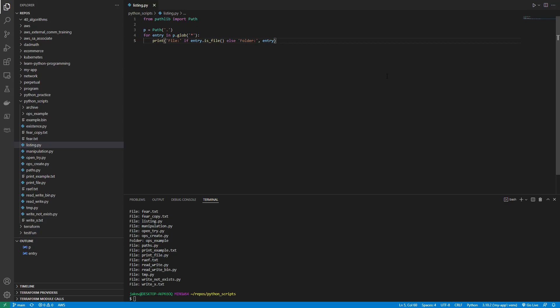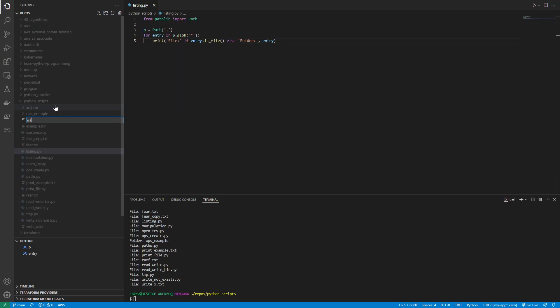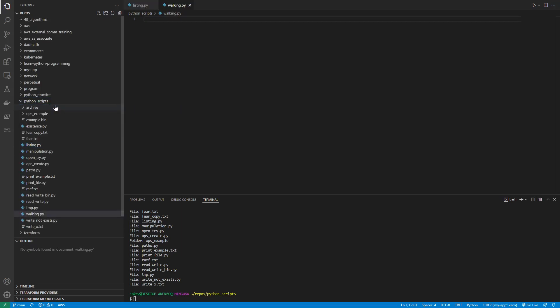So an alternate way to do this is to walk through it. So let's make another file called walking.py. And this is essentially going to kind of do the same thing but in a different way. So let's try this.